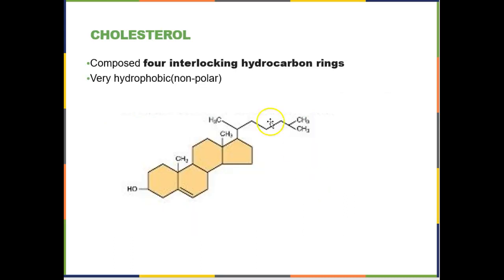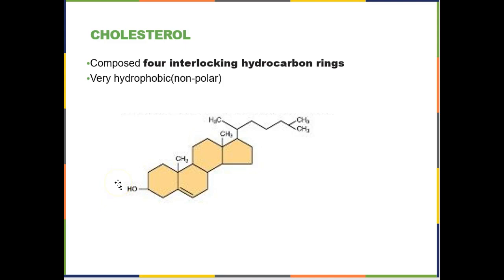Then you have cholesterol. Cholesterol is a ring structure. The rings are very good at sharing electrons, so electrons float among all the connected carbons, making cholesterol extremely nonpolar and hydrophobic. Even though there's an OH group, that is not enough polarity to make this molecule remotely soluble in water.